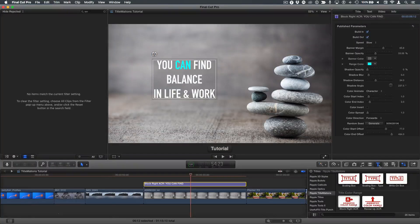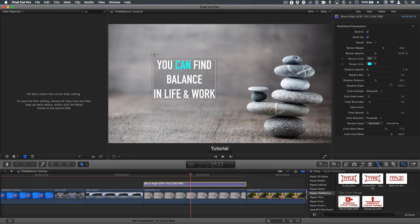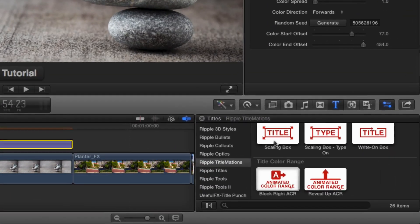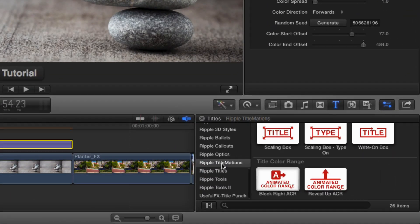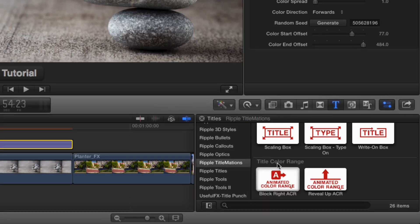Hey, it's Mark Spencer from Ripple Training. We're looking at Titlemations. I'm in the Titles browser, I have Ripple Titlemations selected, and I'm looking specifically at the title color range theme that includes these two templates.